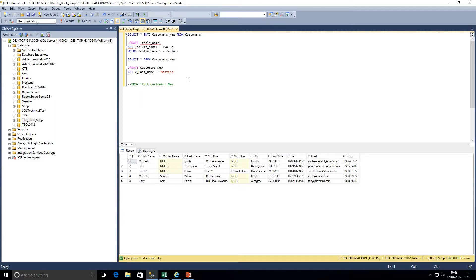We've got our first two lines: updating the customers_new table and setting the last name to Masters. Now we need to add the WHERE clause. It's important within the WHERE clause to look for something unique. If I chose the city — she's currently in Leeds and she's the only one there — but I could have billions of rows with multiple customers in Leeds. So using city could accidentally update multiple customers.